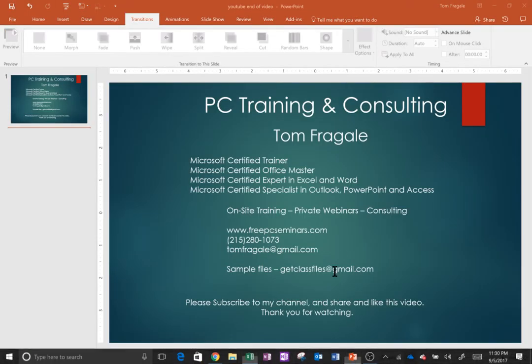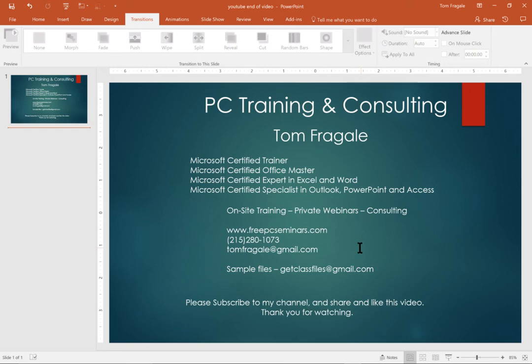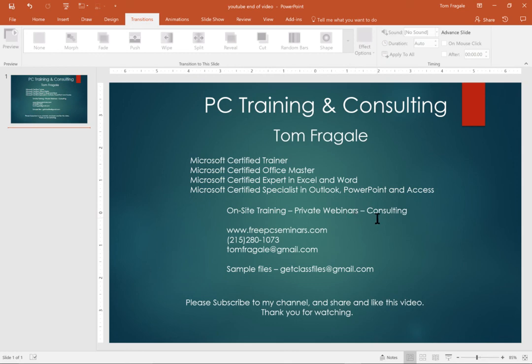So everybody, I want to thank you for watching the video today. My name is Tom Fragale. I'm a Microsoft certified trainer and you can see my other certifications here. I'm available for onsite training, private webinars, consulting. I've been doing this for a very long time and I go to corporations or I could do one-on-one sessions. I could do webinars and here's how to contact me. Here's my phone number, my website, my email address.